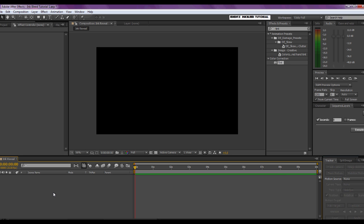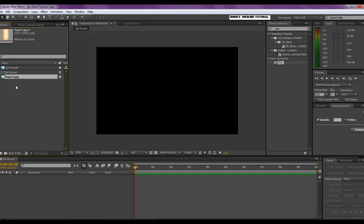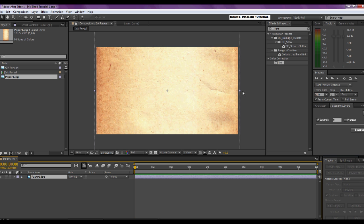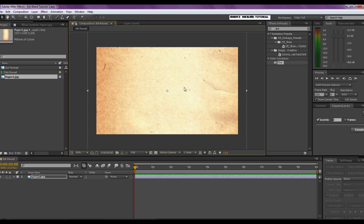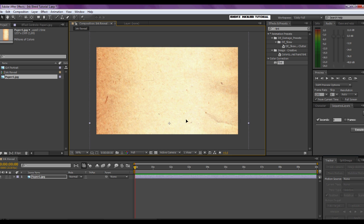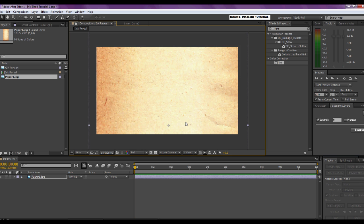After importing your picture and your paper texture — which you can find at the link provided in the description — you can import the paper texture into your composition by dragging it into the timeline. We'll have to size it up to make it fit the composition and find a nice area with a bit of contrast, like a little fold with some dark and light areas.